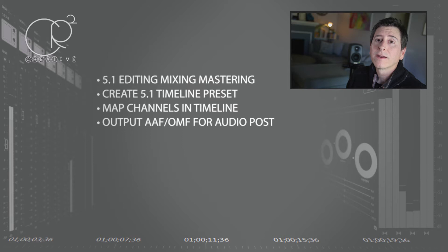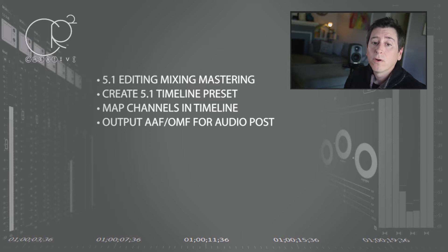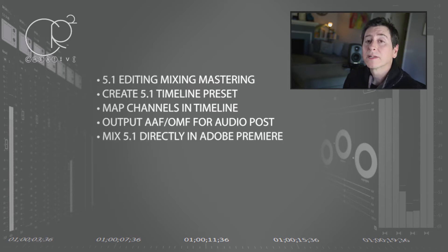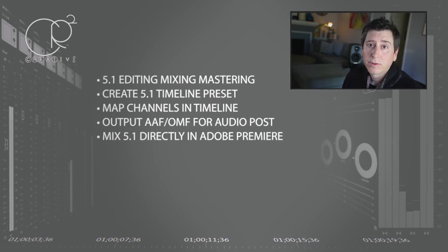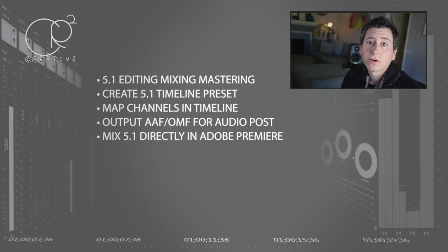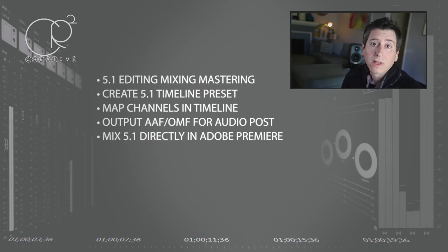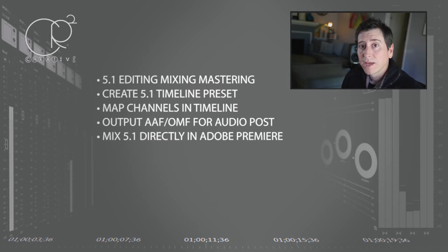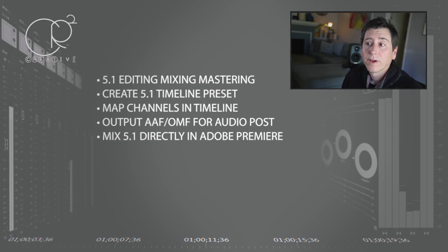We're going to talk about how to output an AAF or OMF for audio post to go to Pro Tools. Mixing directly in Adobe Premiere Pro - I work for a broadcaster on live events and sometimes you have to turn around within 30 minutes and go live to air, so you need to be able to do that in Premiere Pro and I'm going to show you how.